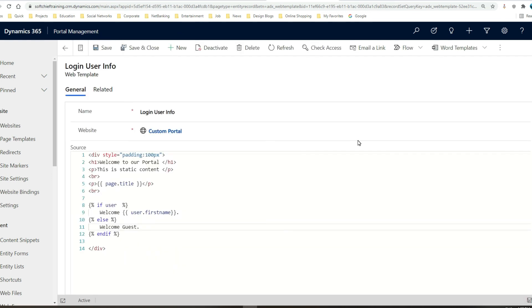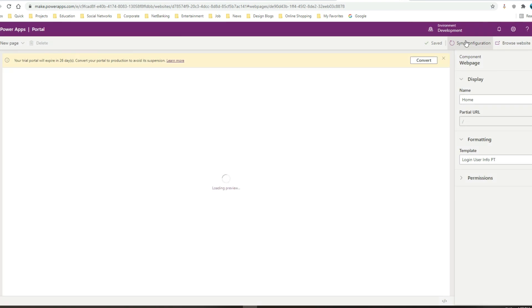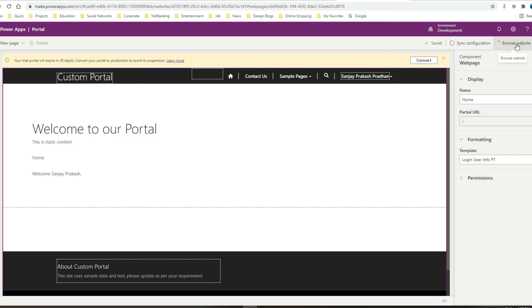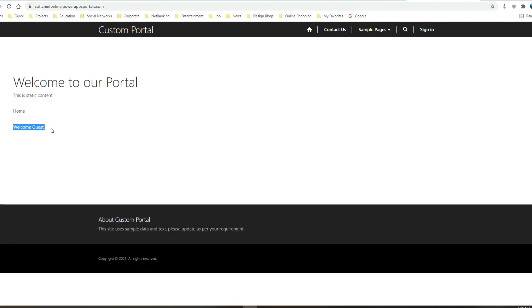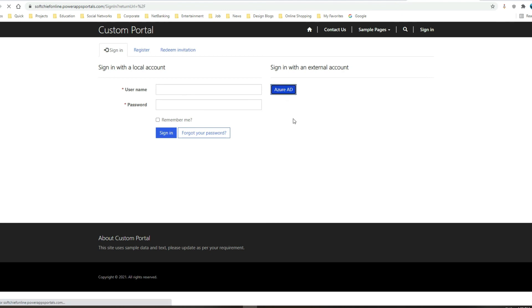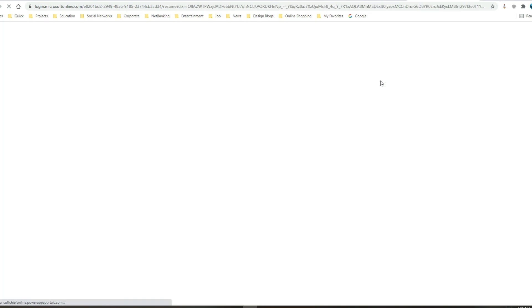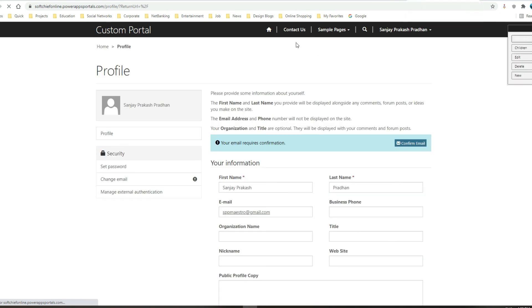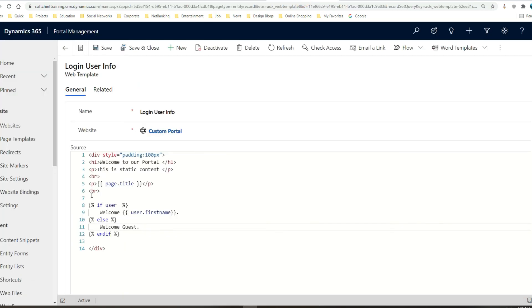I'll click save and sync configuration to clear cache, then click browse website. Since I have not logged in, it displays 'Welcome guest' — you can see that. Now I'll log in using my Azure credentials for Dynamics 365. Once logged in, it displays 'Welcome Sanjay Prakash' because my first name is Sanjay. The liquid code detected that I have logged in and displayed the correct name. The liquid code is working fine.